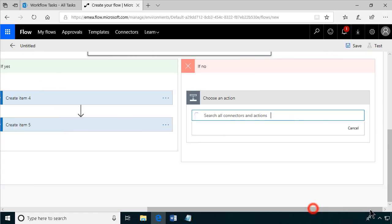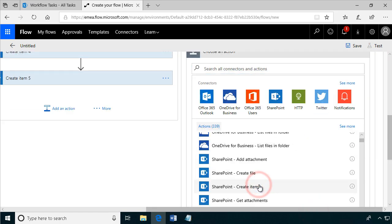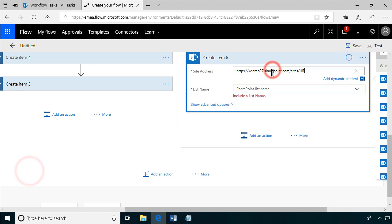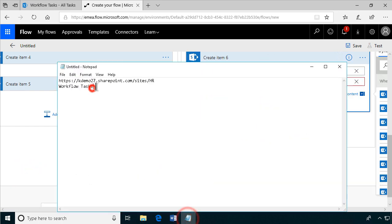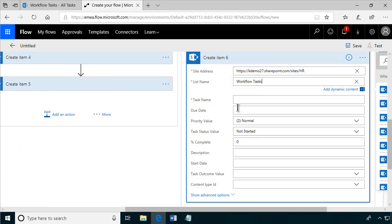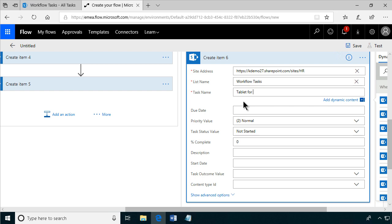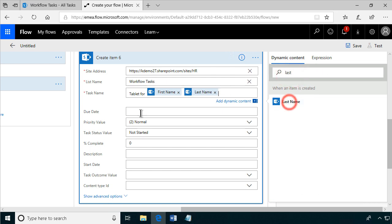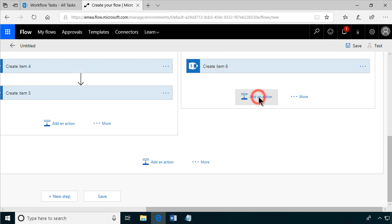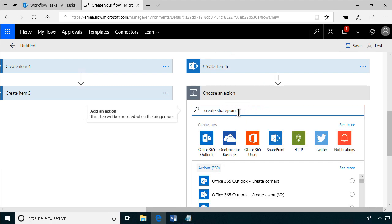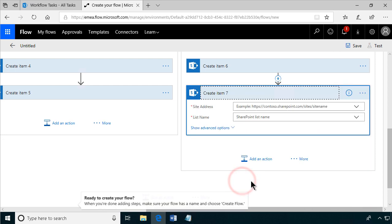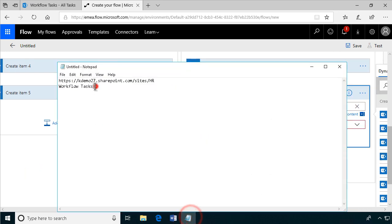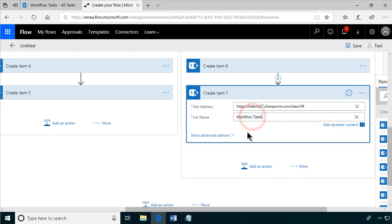Finally, we have two tasks for the production team as well. We create those items in the same manner — HR site, workflow tasks list — and the final task for production is protection gear. That completes all seven tasks across the three branches.